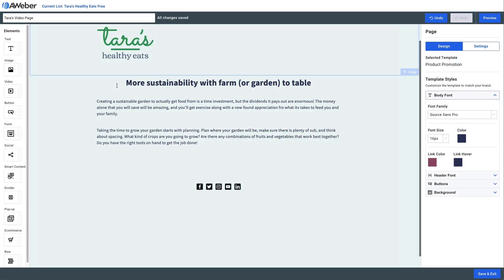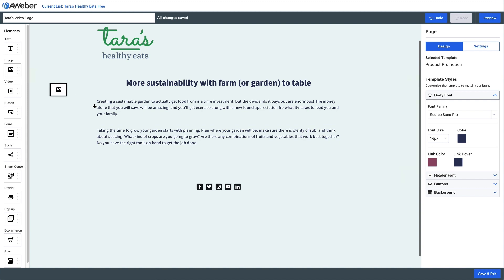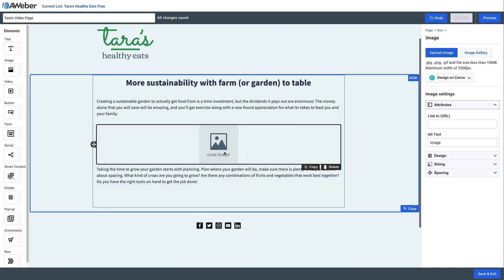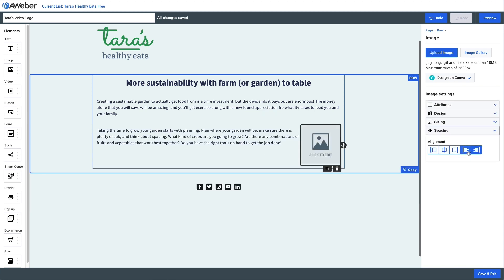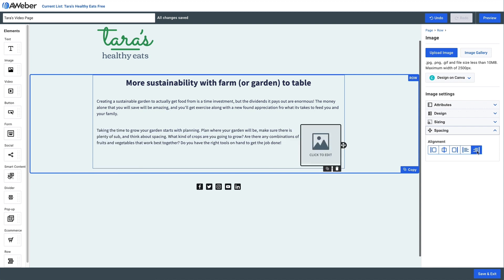The same thing applies if we have a landing page — we need two separate blocks. It's going to wrap around that bottom block, so we'll put the image right above it. We'll go over to the spacing section in the right-hand menu, and again we can either right align or left align the image.